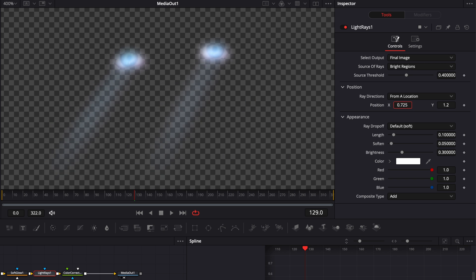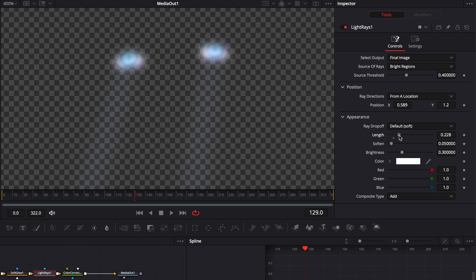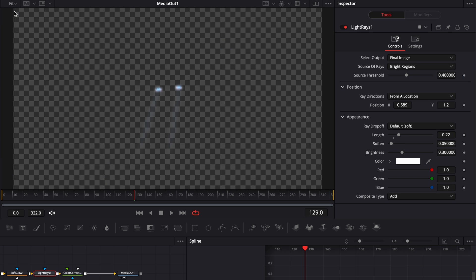So here we could keyframe the position depending if we have panning on our subject. Right now I'm going to extend a little bit the length of those rays or you could reduce it. Right now I'm going to extend it a fair bit. Let's unzoom so we can see how it affects the overall piece of footage.